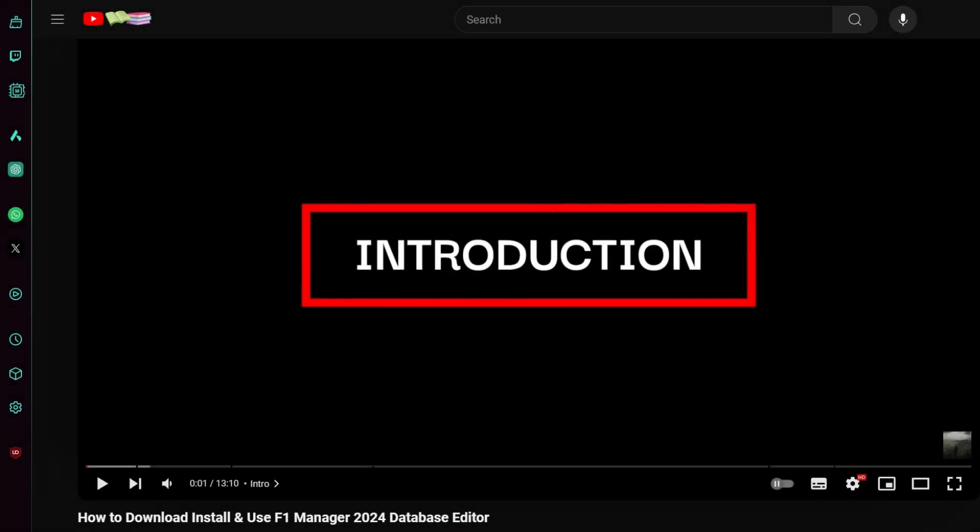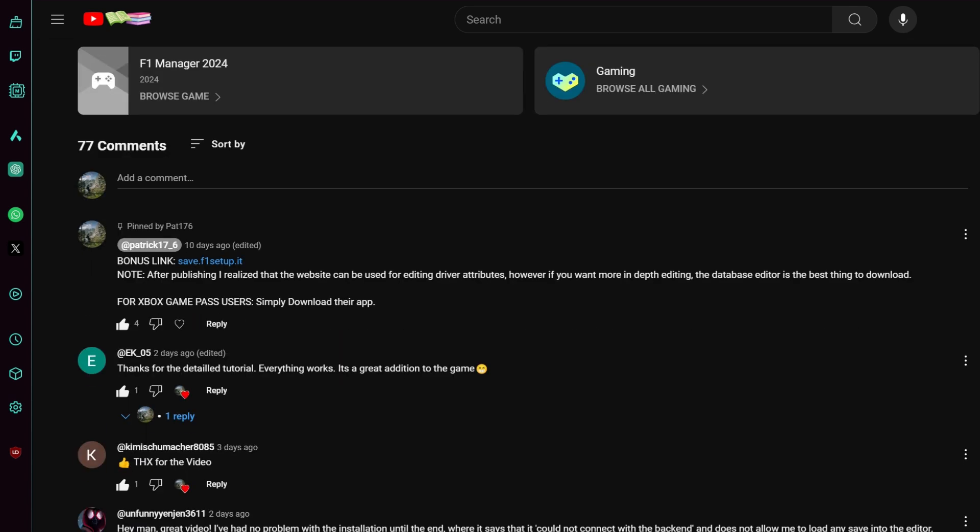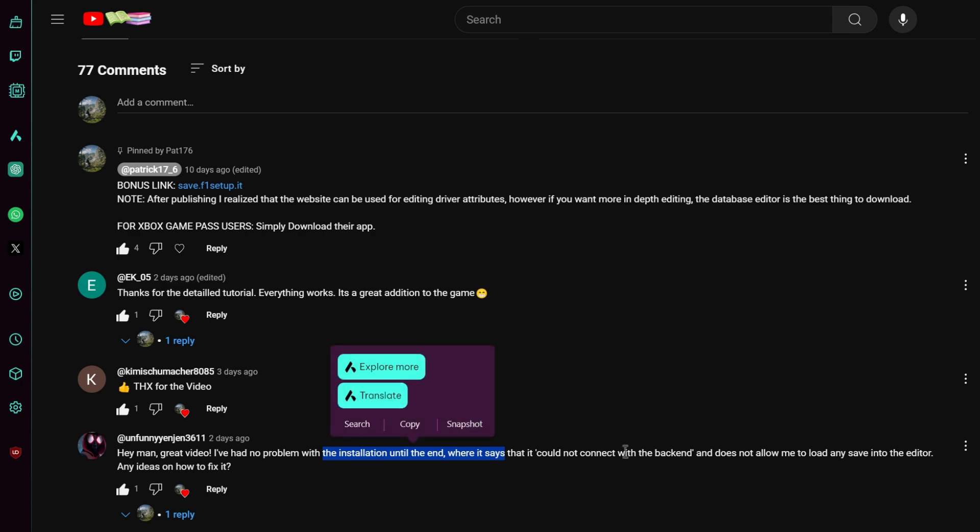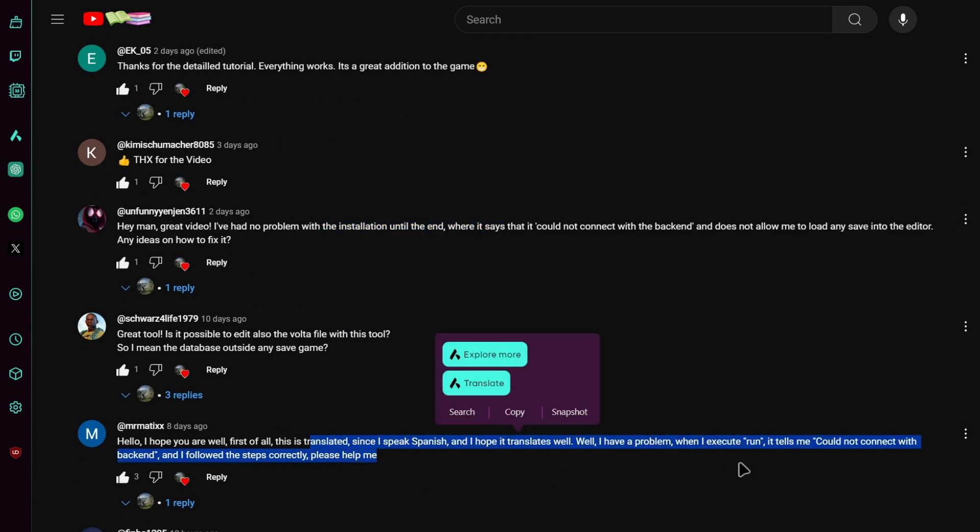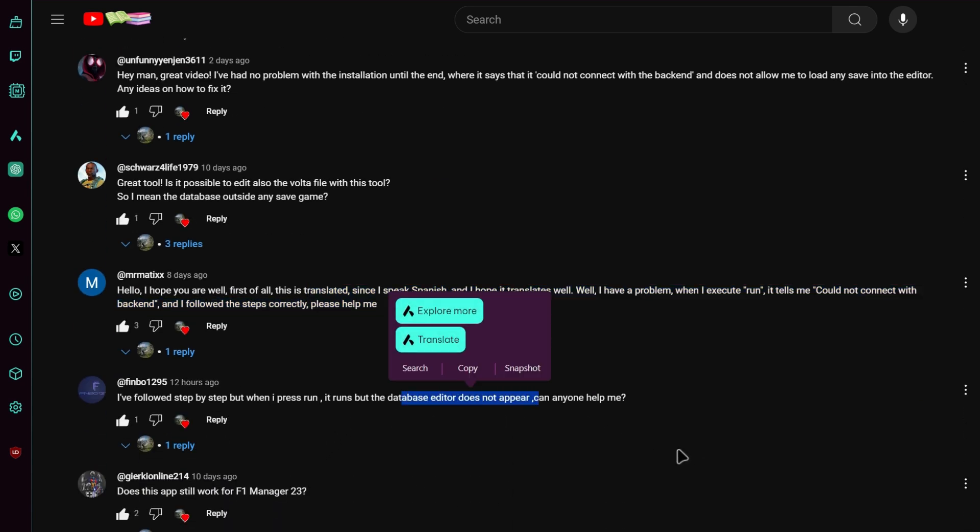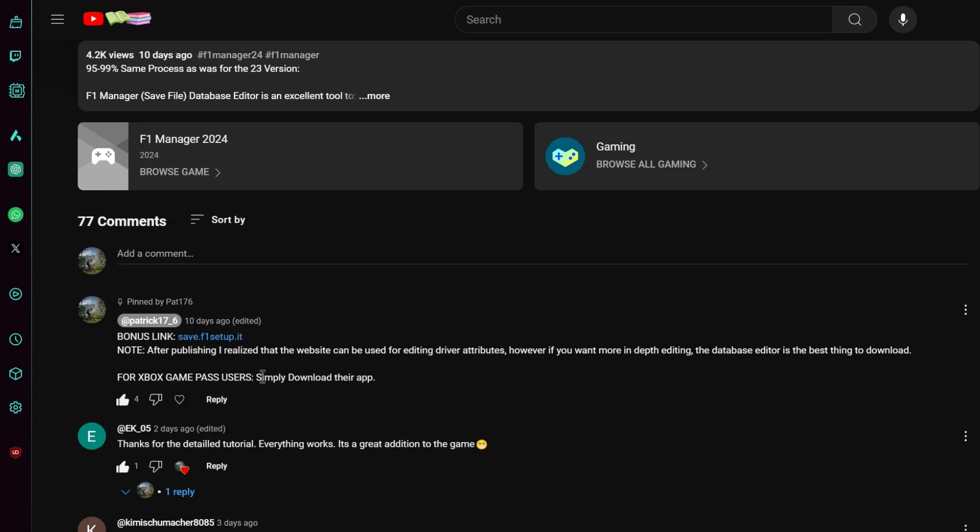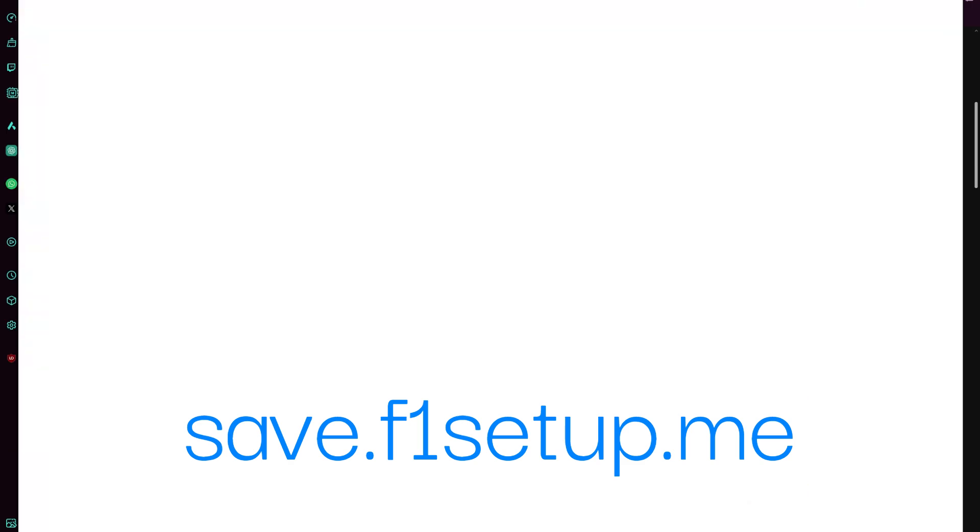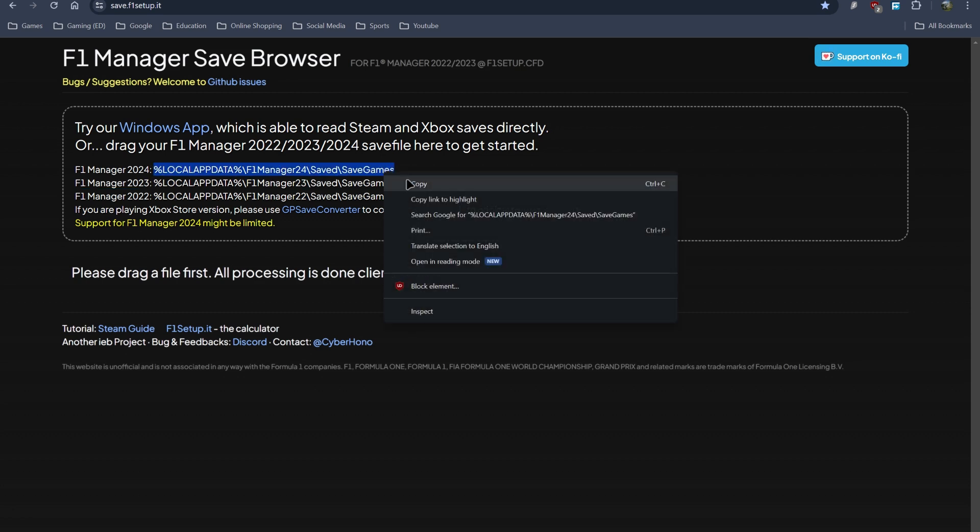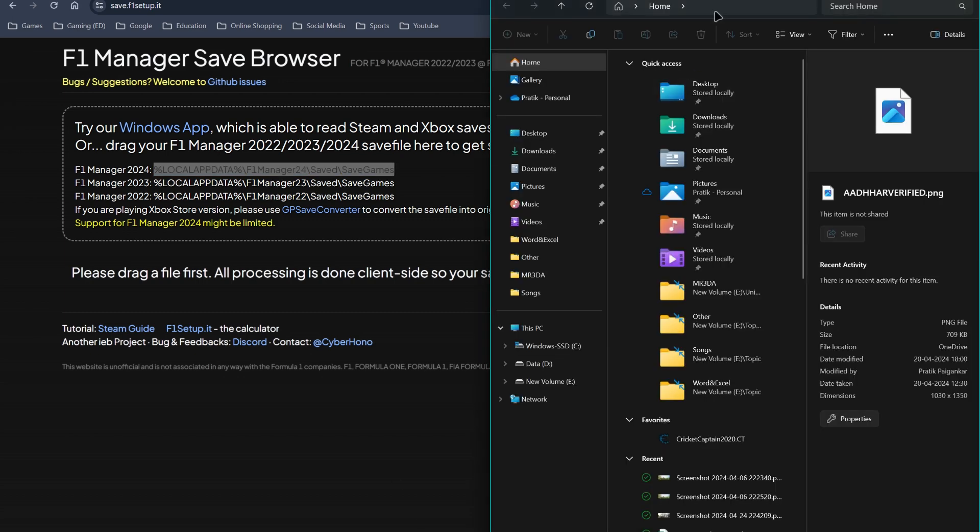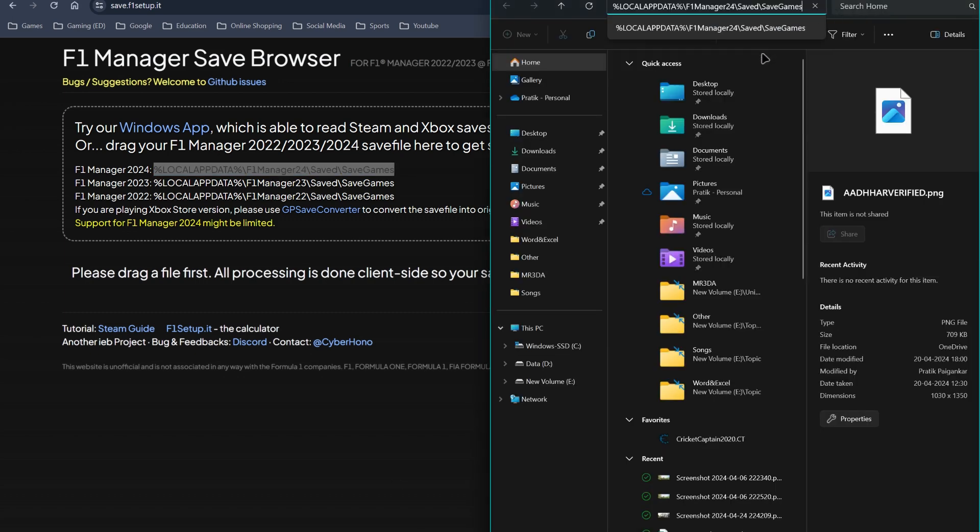In the F1 Manager Database Installation video, a lot of people had issues with the installation process. Many people could not connect with the backend, had problems disconnecting, and the database editor was not appearing. There's a simple fix which I provided in the final bonus part of that video, which is this website. Simply open up that website. You just have to copy this and paste it into your file explorer. Copy and paste it over here and hit enter.